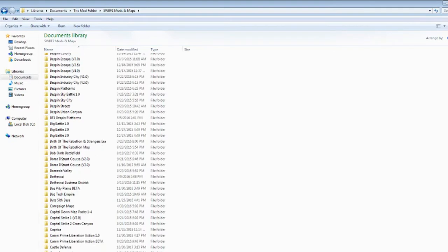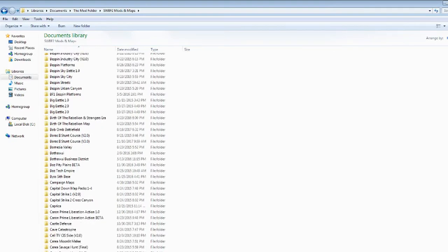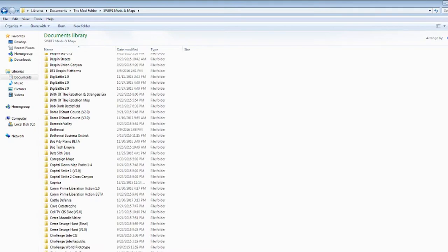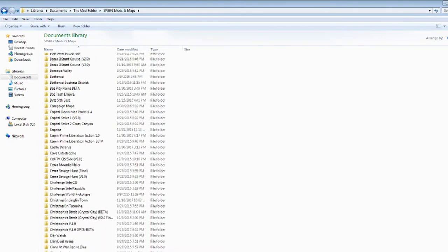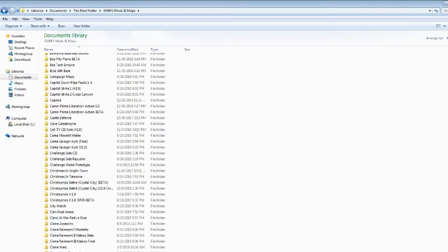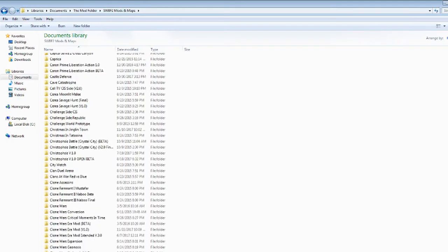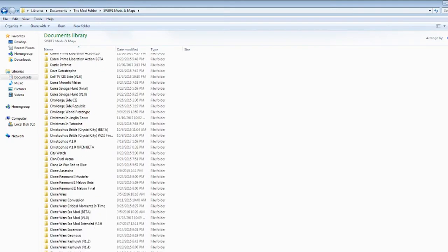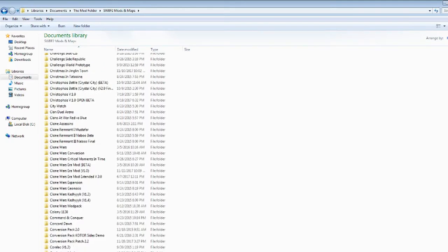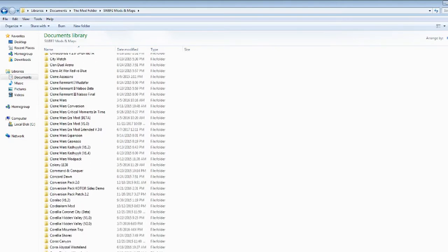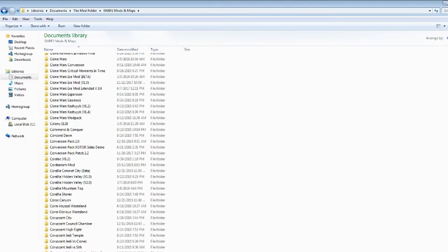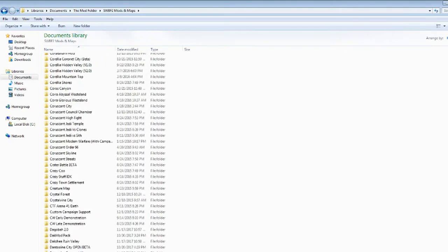Dan Bowling Maps. Bothwi, Buzdek Empire, Capital Downs Map Packs, Capital Strikes, Kermon Prime, Syria Maps, Christmas Maps, Christophsis Maps. Lots of Clone Wars related maps, I don't know why. And then a bunch of conversion stuff. Corellia, Quora, Corazont. A lot of people like making Corazont maps for some reason.